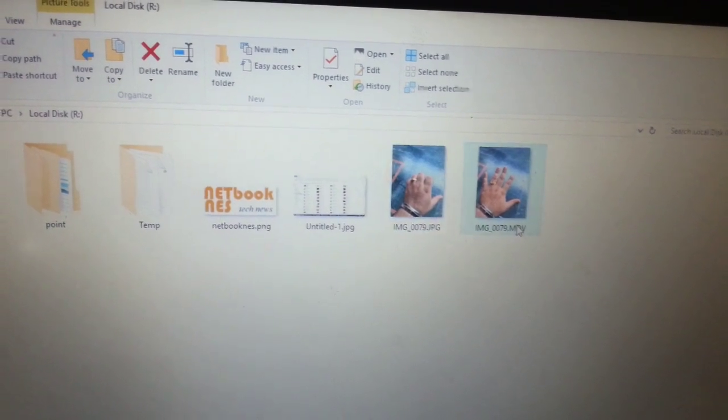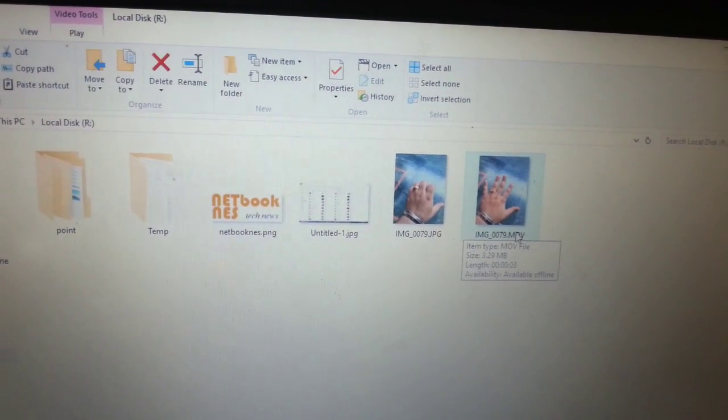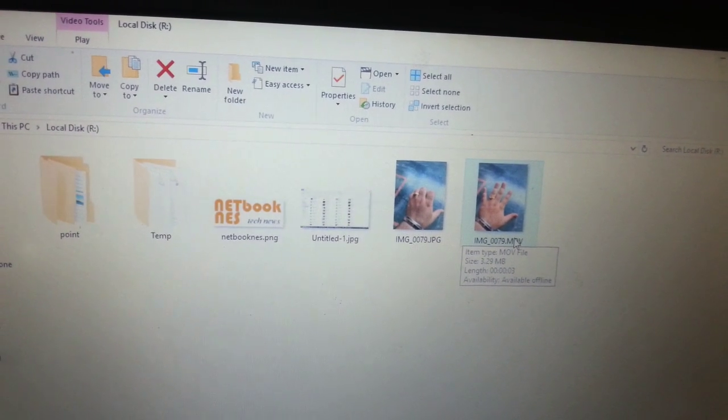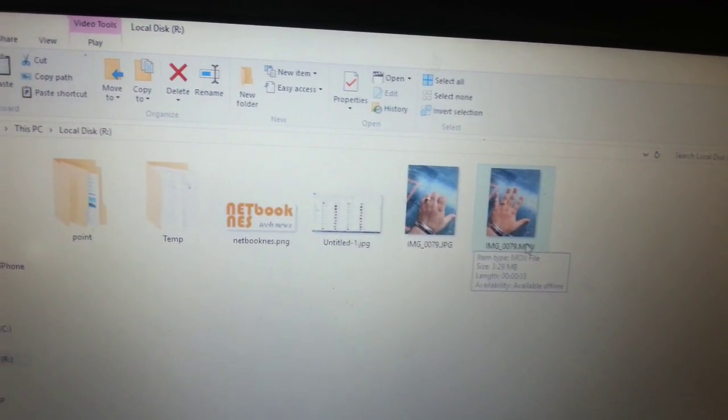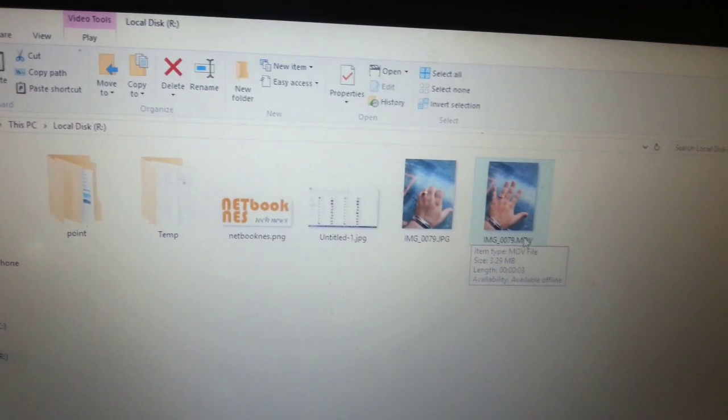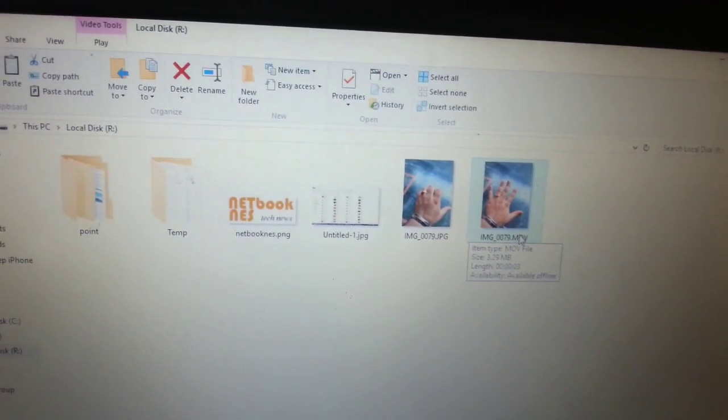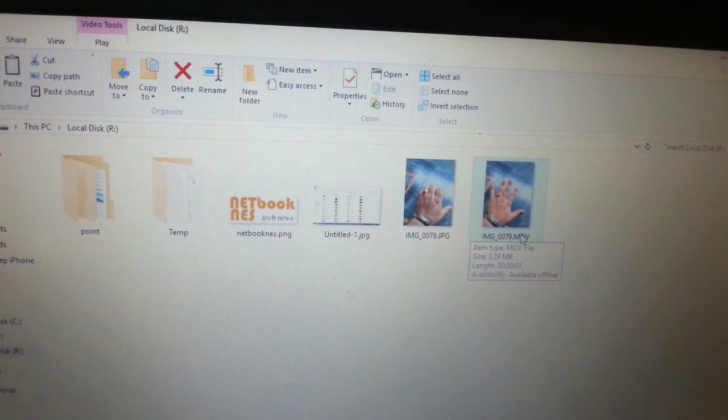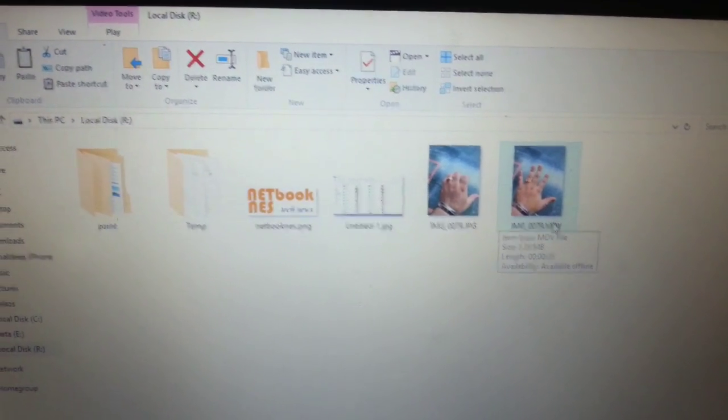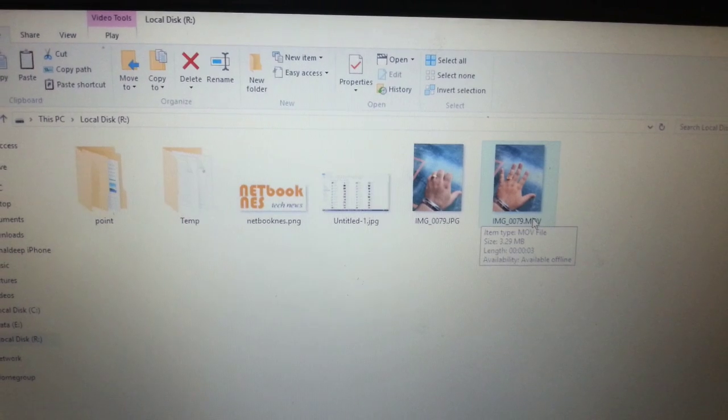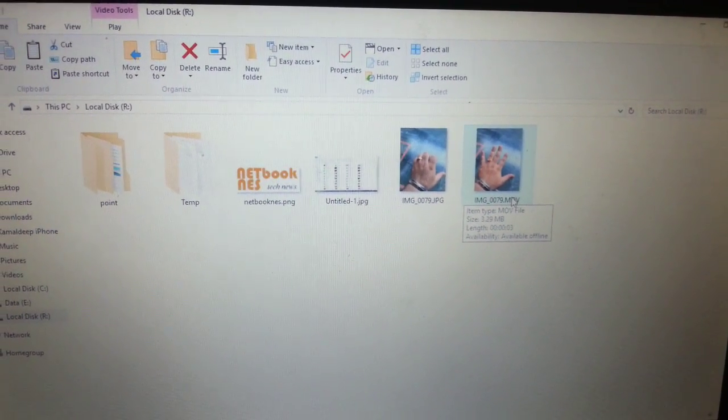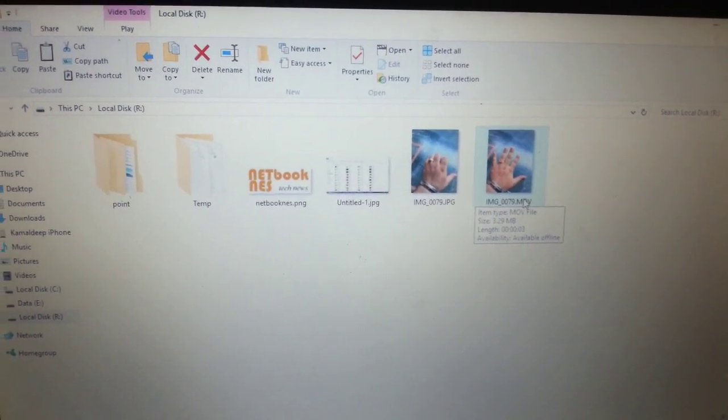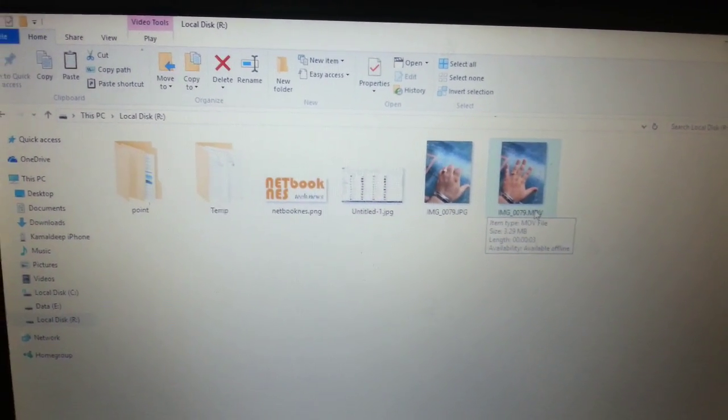So there you go. If you want to view your live video on a computer, that's how you do it. You copy the MOV file from your iPhone to your computer and then use VLC player to play it. You can send this video via email to anyone you like as well. Alright, this is Kamal signing off. If this video was helpful to you, make sure you subscribe, give this video a thumbs up, and comment. Thank you so much, bye bye.